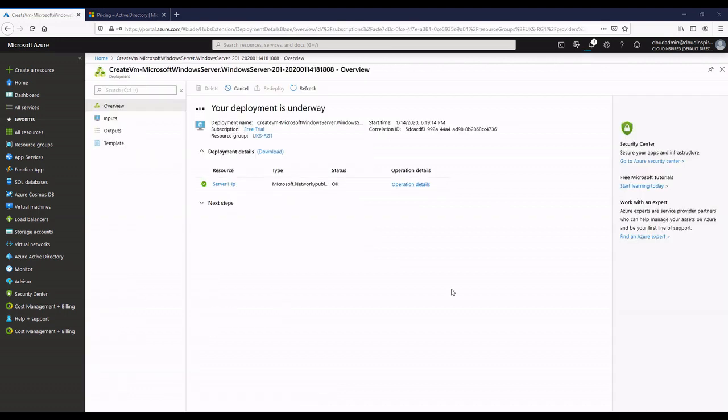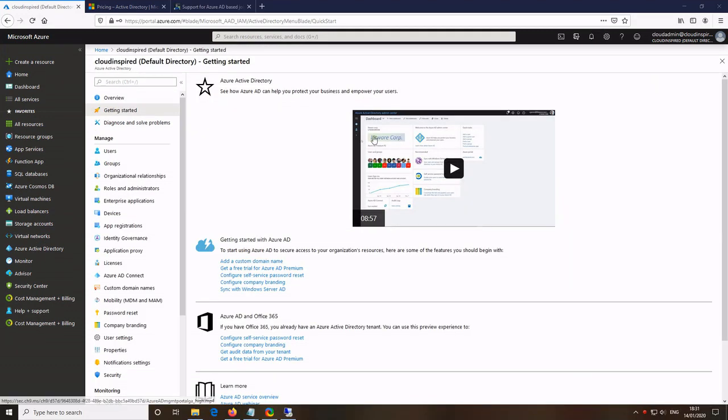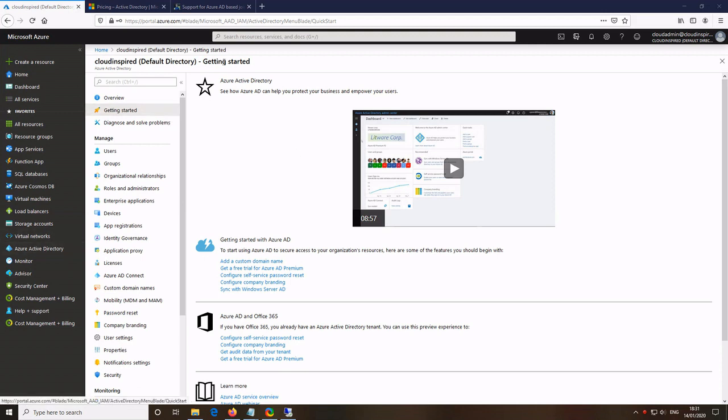The deployment is now underway. Our VM is now being created successfully.